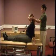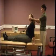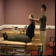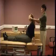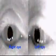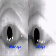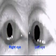Repeat the test with the patient looking the other way. This is an example of right sided BPPV.